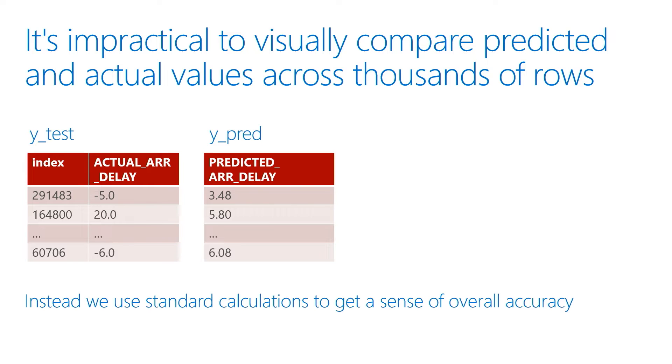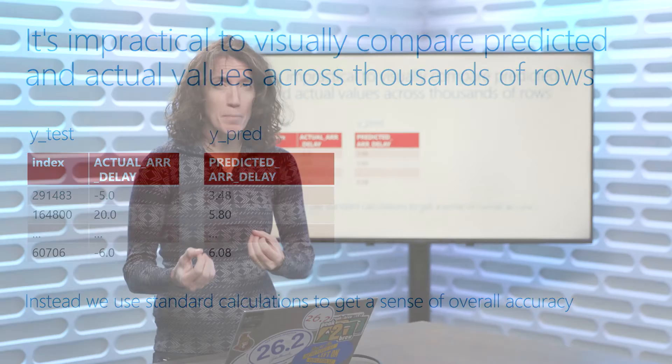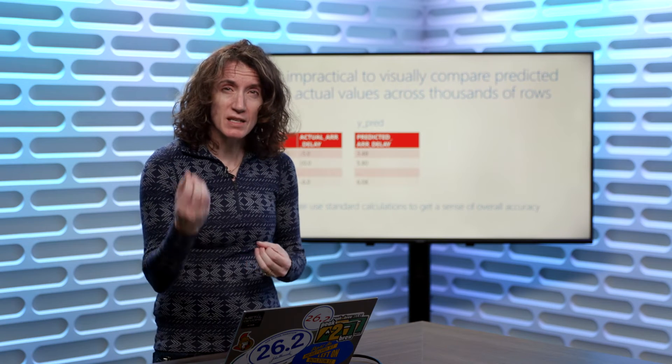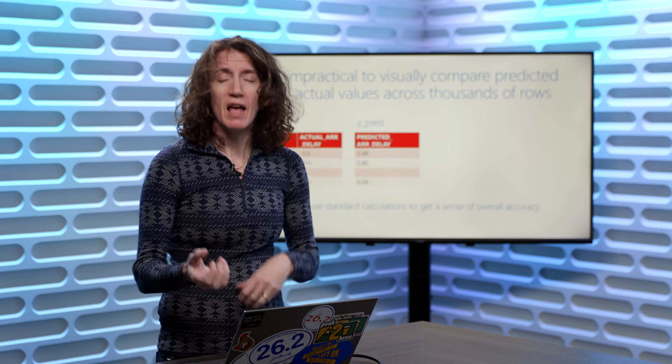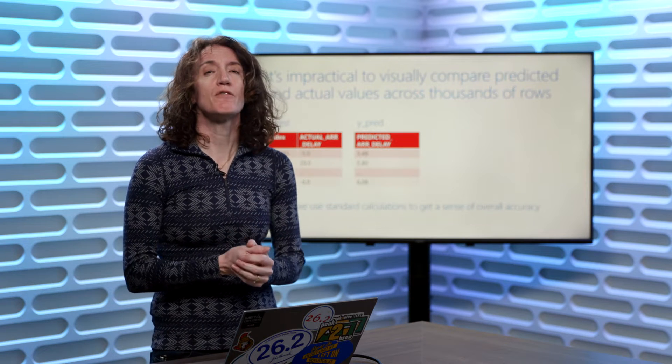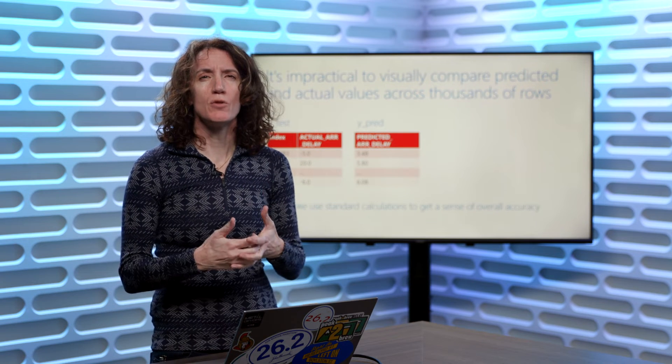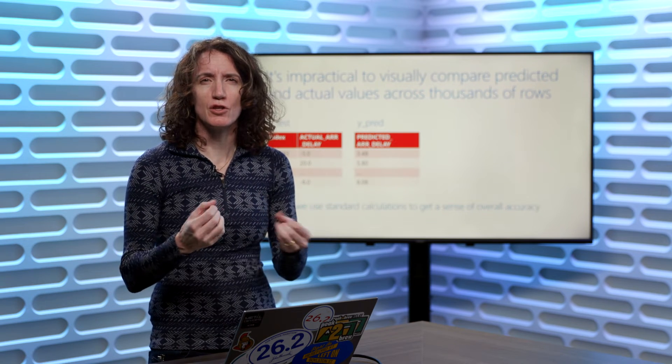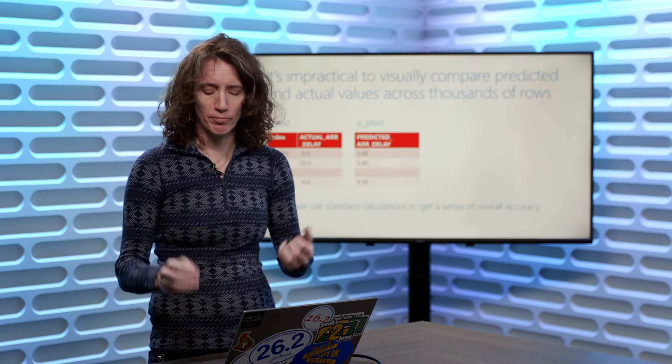So what we'll typically do is take advantage of the fact that we're programmers and use some code to do calculations to get a sense of the overall accuracy of how effective our model is at making predictions. But it still comes down to comparing the predicted values and the actual values, using calculations to compare the two.